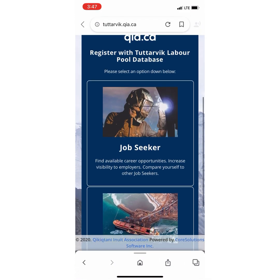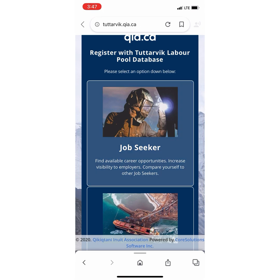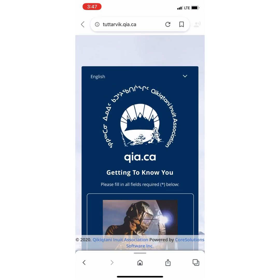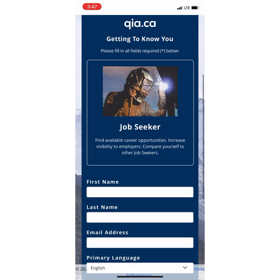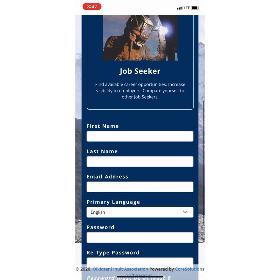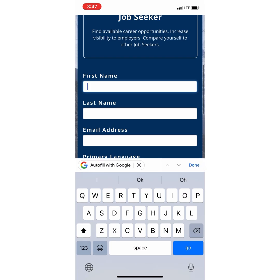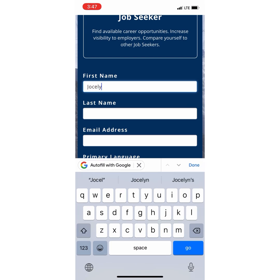Once you click Job Seeker, you will go to a place where you have to fill out information such as your name, your last name, your email address, your primary language, and then your password.